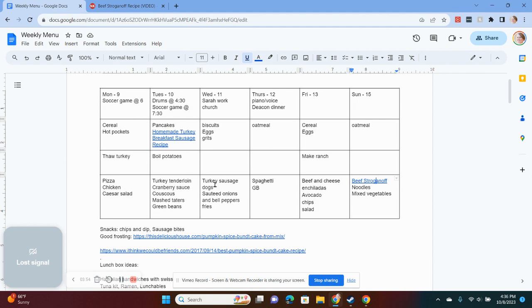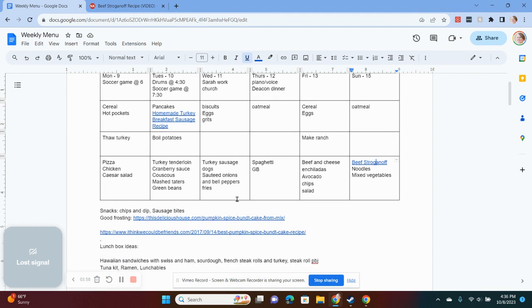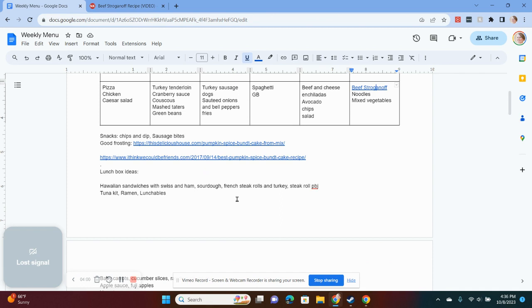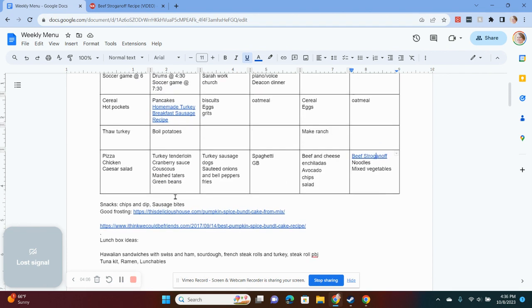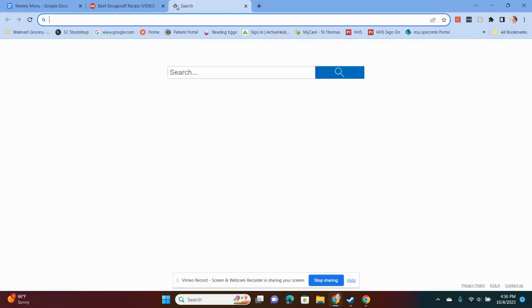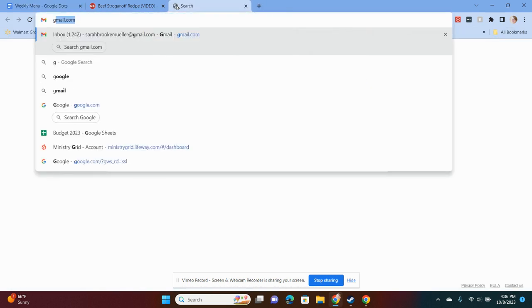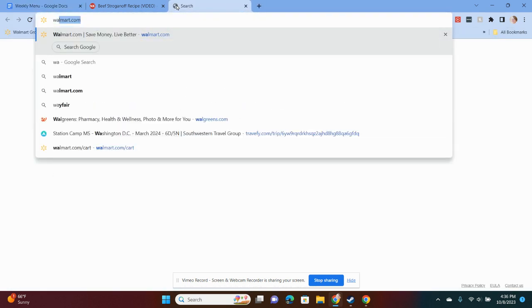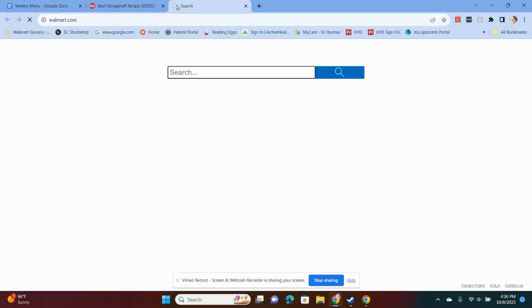Let's see. Another thing I wanted to point out was I will add what lunchbox ideas we might want to have. But then after I have planned the whole week, I'll go through on my Walmart app.